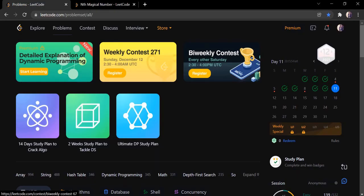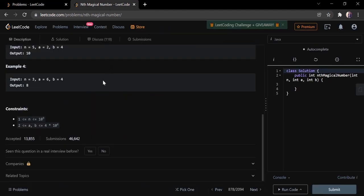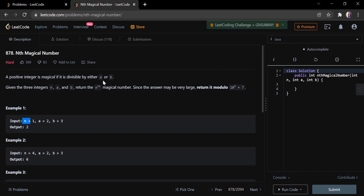Hello everyone, welcome to Coders Camp. We are on the 11th day of the Decimal LeetCode challenge. The problem we are going to cover in this video is nth magical number. The input given here is three integer values: n, a, and b. A positive number is magical if it is divisible by either a or b — not necessarily both, just a or b — and we have to return the nth magical number modulo 10^9 + 7, since the values may be large.